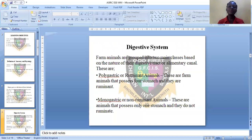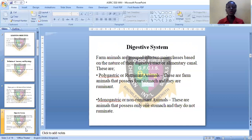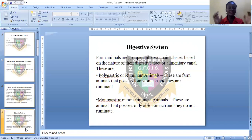Let's see the digestive system. For the purpose of this lesson, we will be discussing the digestive system and the circulatory system. Farm animals are grouped into two main classes depending on the nature of their digestive tract. Number one, we have polygastric or ruminant animals — from the word poly, meaning more than one. These are farm animals that possess four stomachs and are called ruminants. They chew the cud.